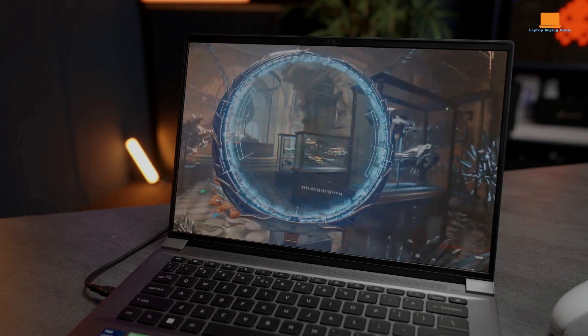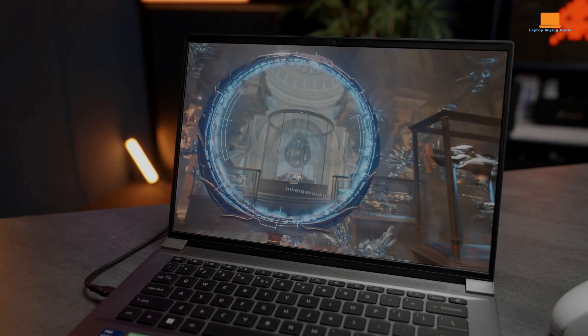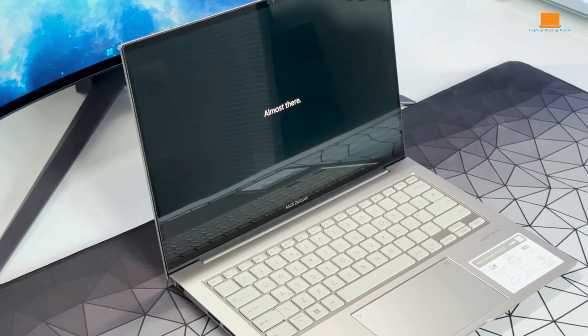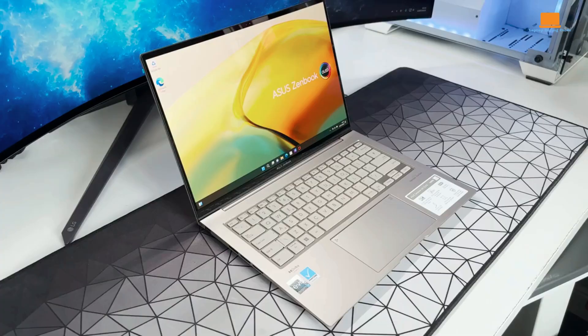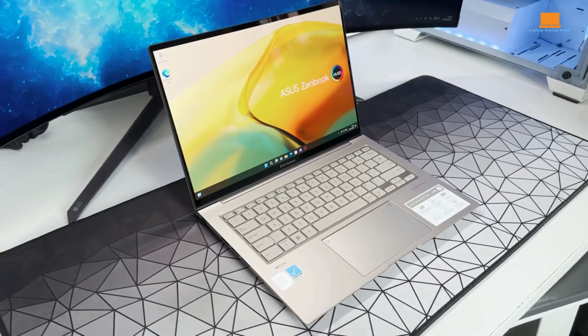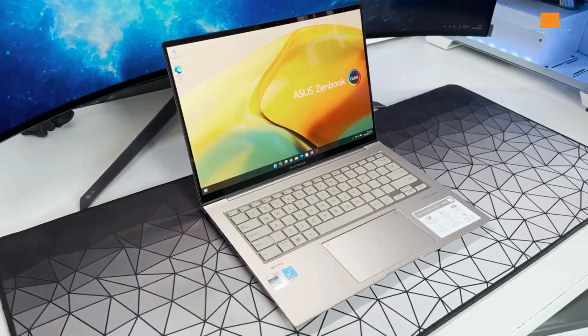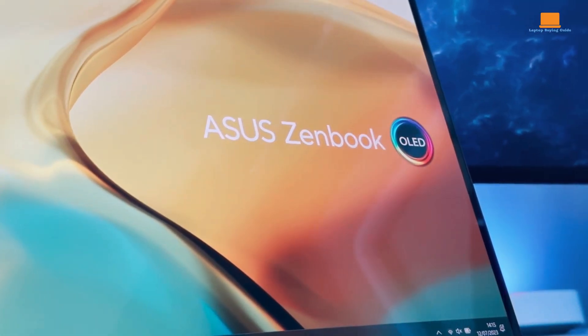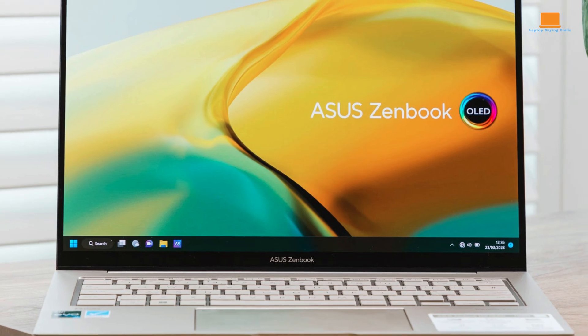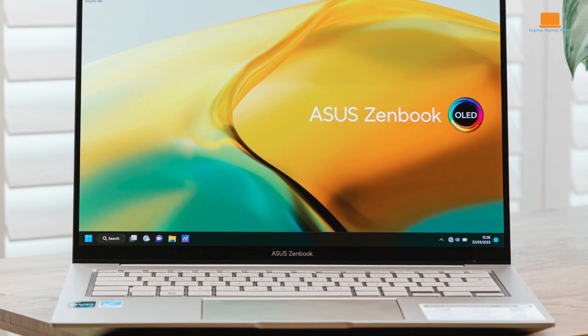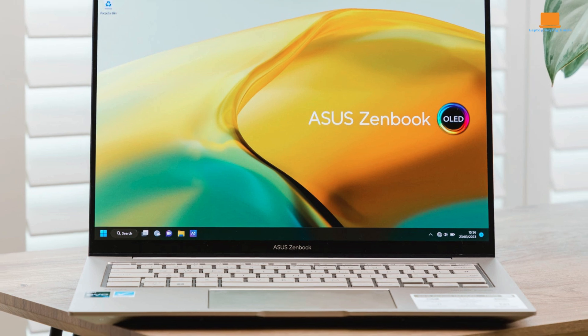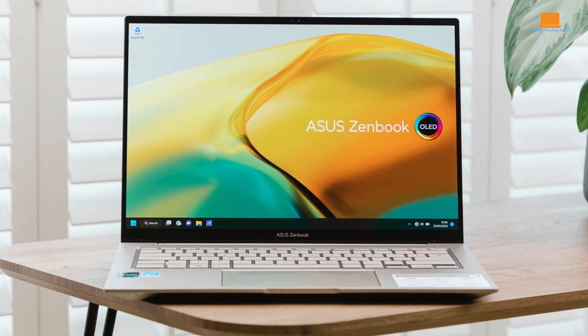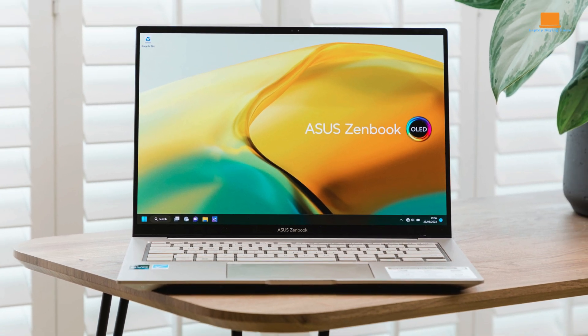In 2024, choosing between these laptops depends on your priorities. If you seek a balance between performance, portability, and price, the Asus ZenBook 14X OLED stands out as a compelling choice with its sleek design, vibrant OLED display, and reasonable price tag.